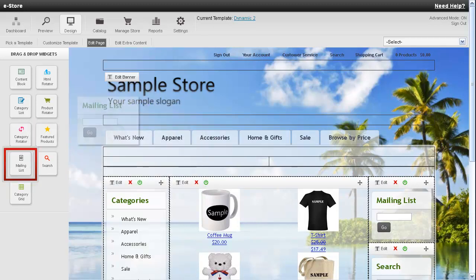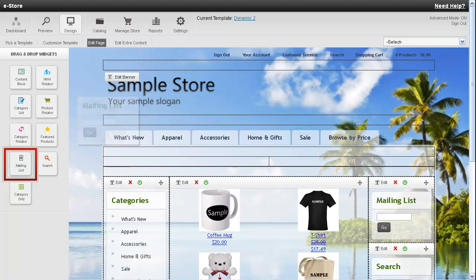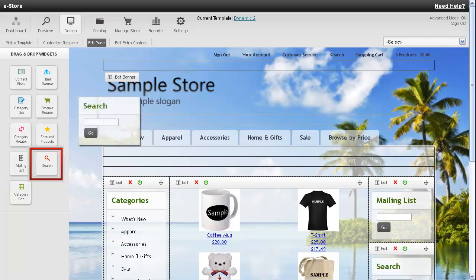Below this is the option for a mailing list so your customers can enter their email address in a field and stay in touch with you. And then there is a search widget so your customers can type in what they're looking for.